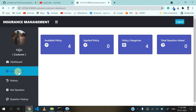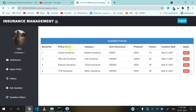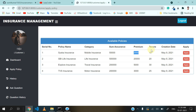Let's go to the apply policy section. Here you can see there are four available policies added by admin. While creating a policy, the admin provides details like policy name, category, sum assurance, premium, tenure, and creation date. For example, Cisco insurance policy comes under mobile insurance category, with sum assurance of 50,000 and premium of 2,000 per month. There is also a tenure in years. SPI life insurance comes under life insurance category, and likewise.